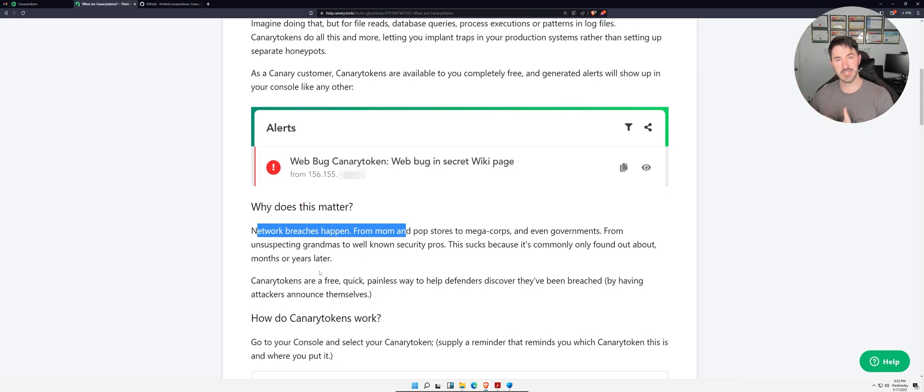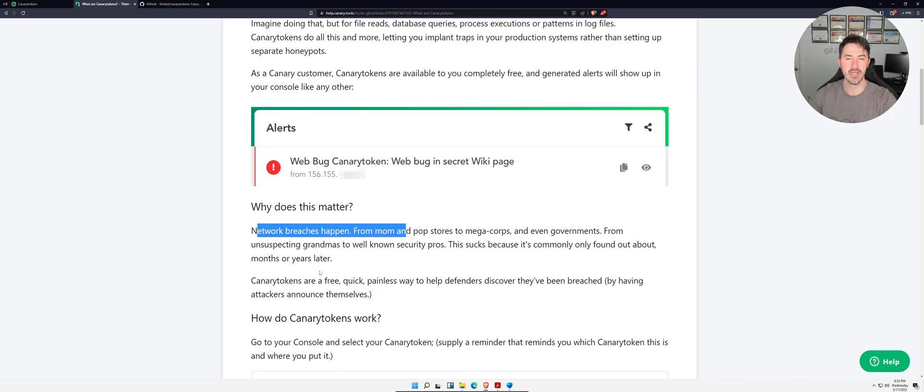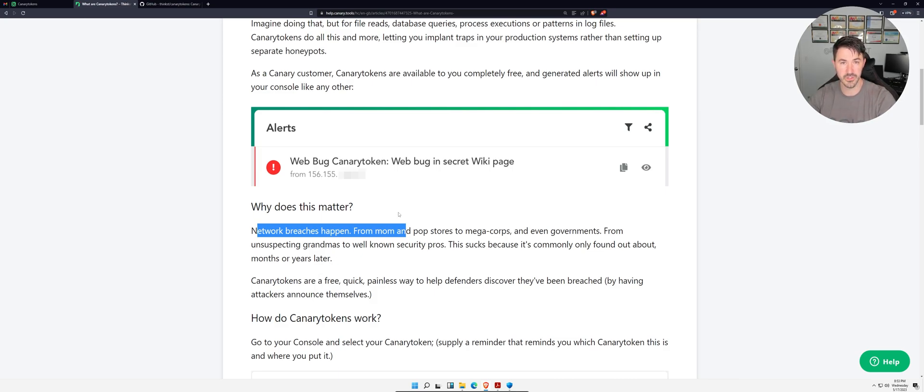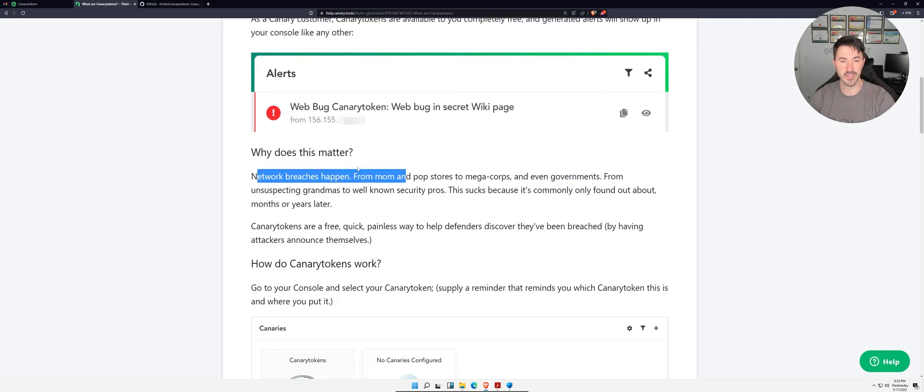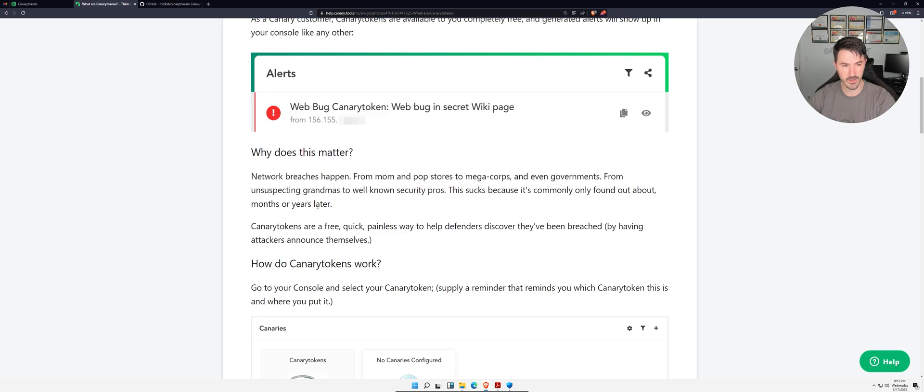Or you can just do backslash backslash server name and see if there's any shares. You can also create network shares with Canary Tokens. Sorry for that little rant, but I think it's super important while I'm demonstrating this.